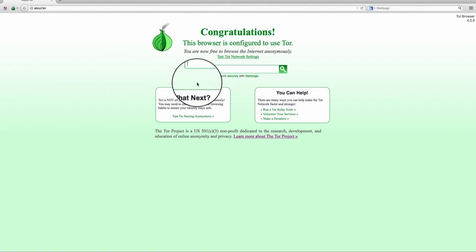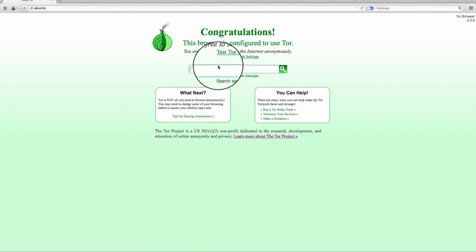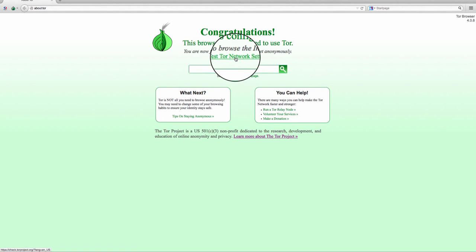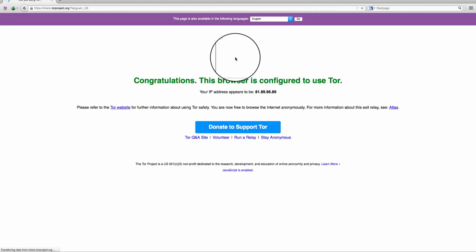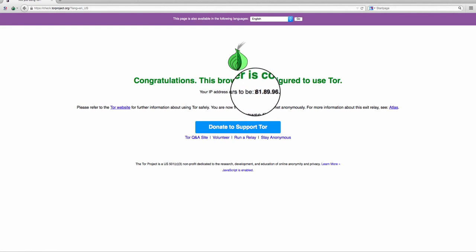Now you can see this is an anonymous browser. If I test the Tor network settings, it will give you my IP address. Now you see, this is my IP address, this is not my actual IP address, this is an anonymous IP address.